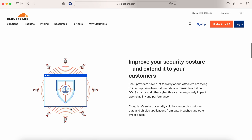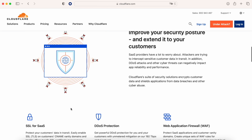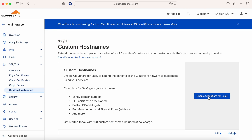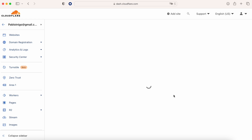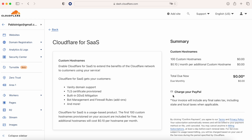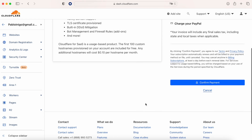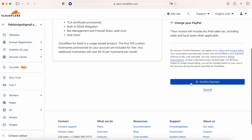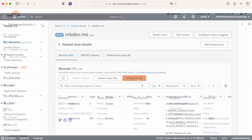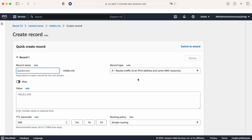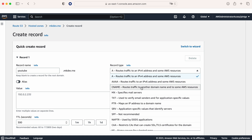If we want to implement that, the first thing we need to do is activate Cloudflare for Software as a Service, in case it is not already activated. If needed, we also need to add our credit card. When this is done, we can get started and see how simple the steps are. First, in our Route 53, we are going to create a CNAME entry point.